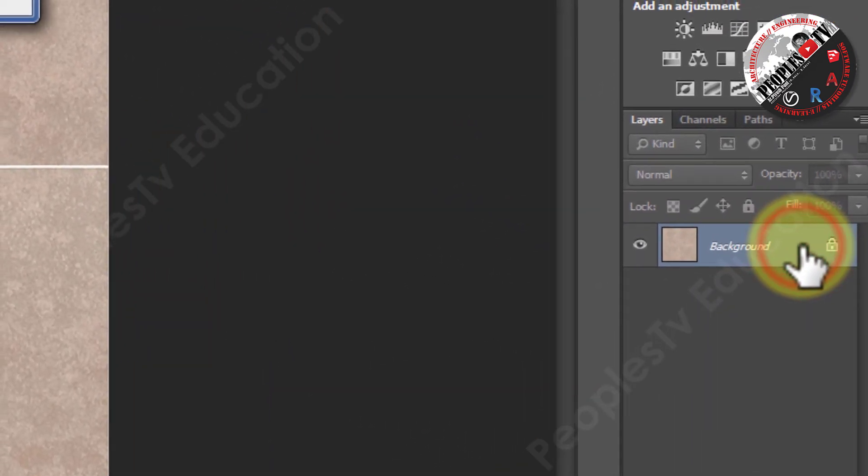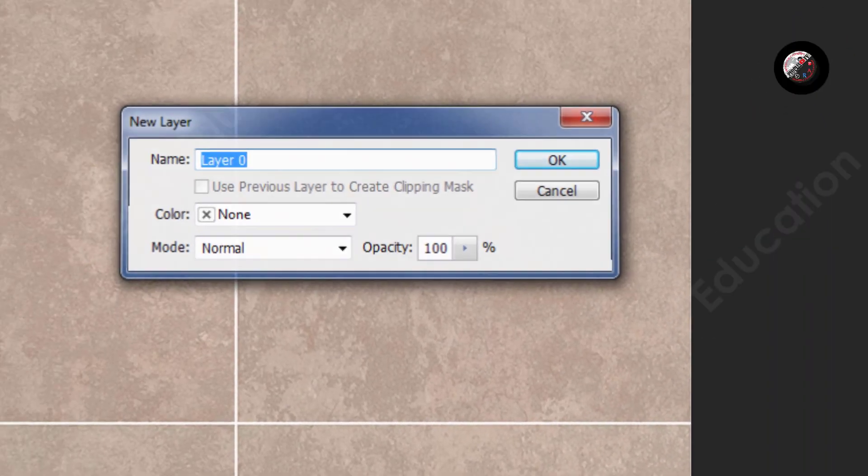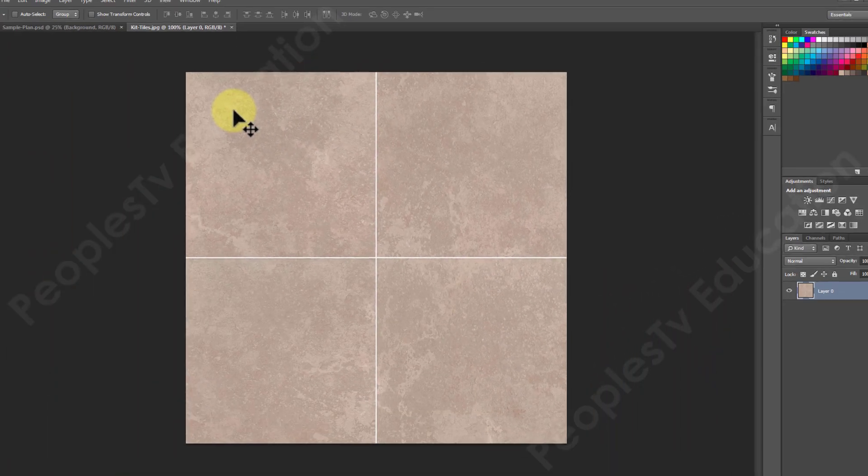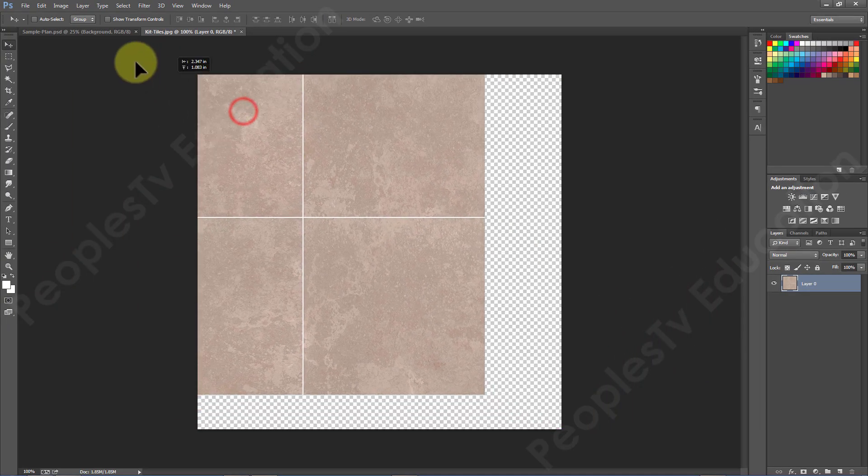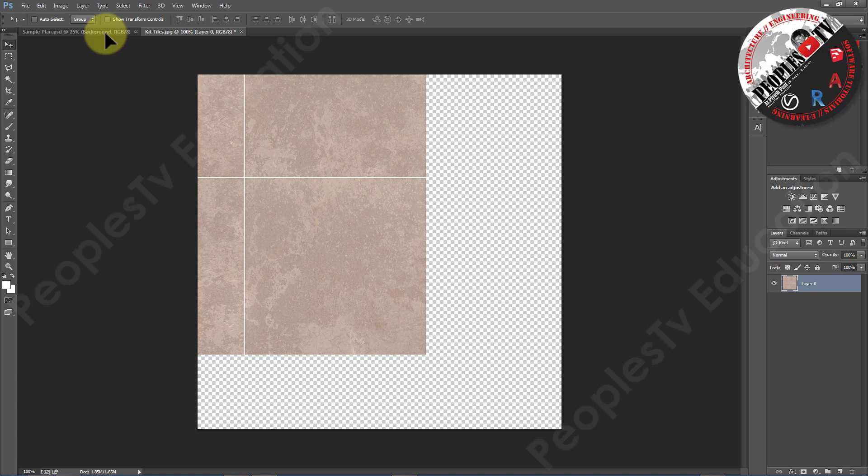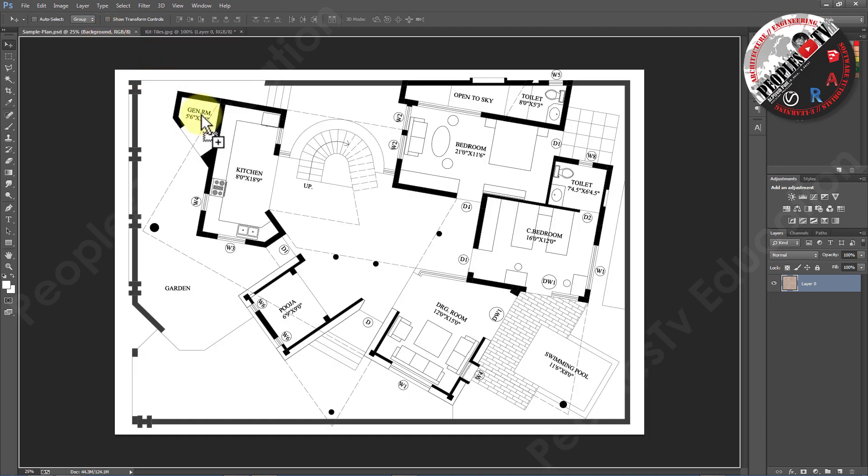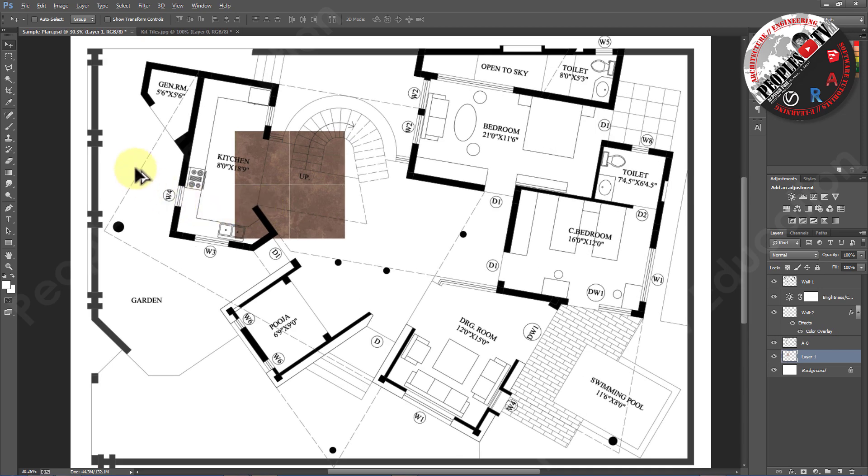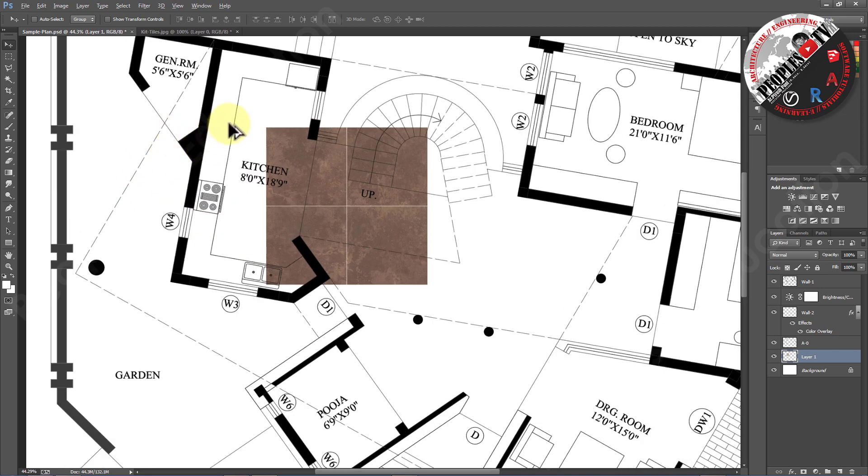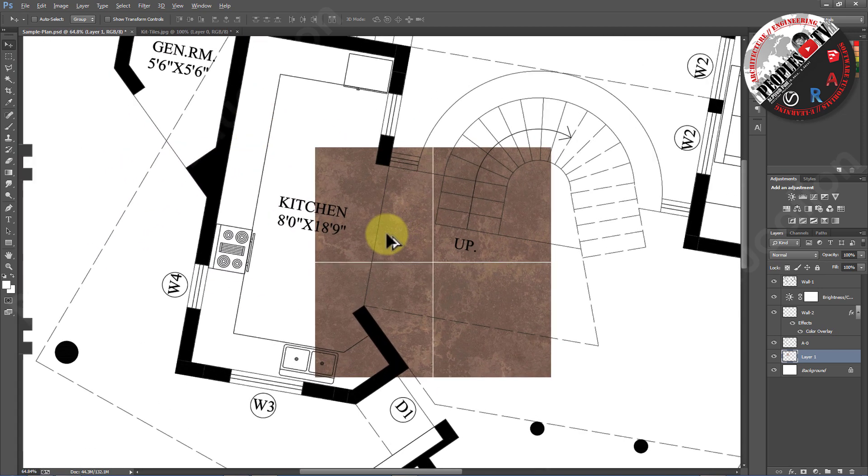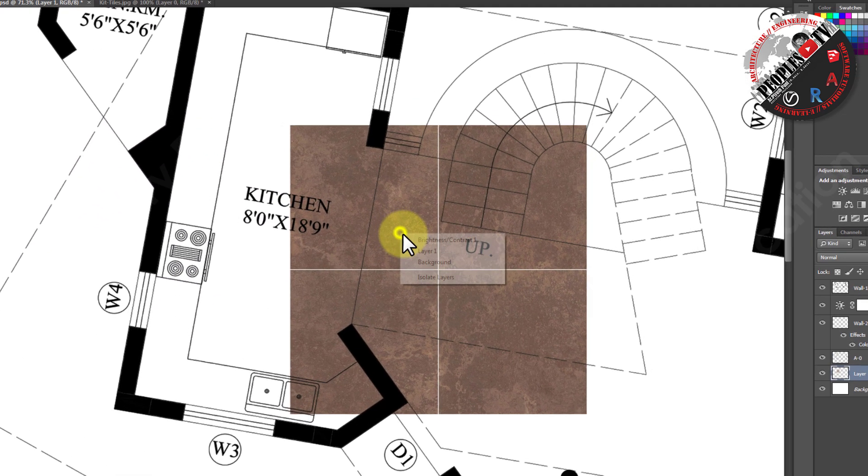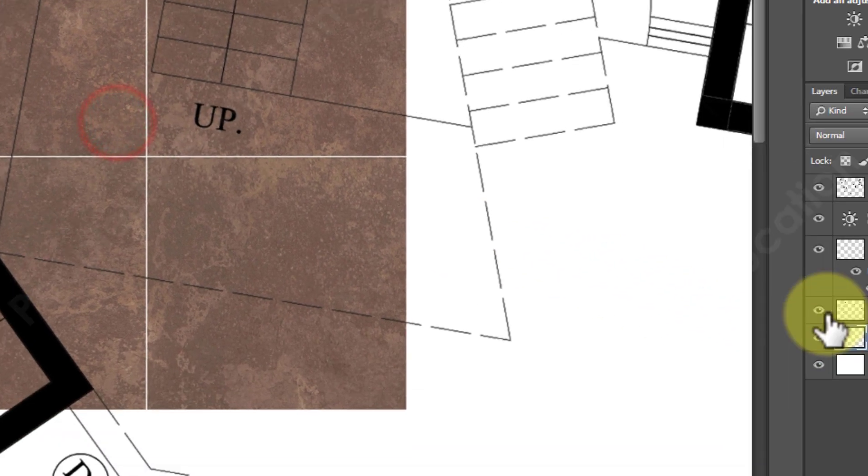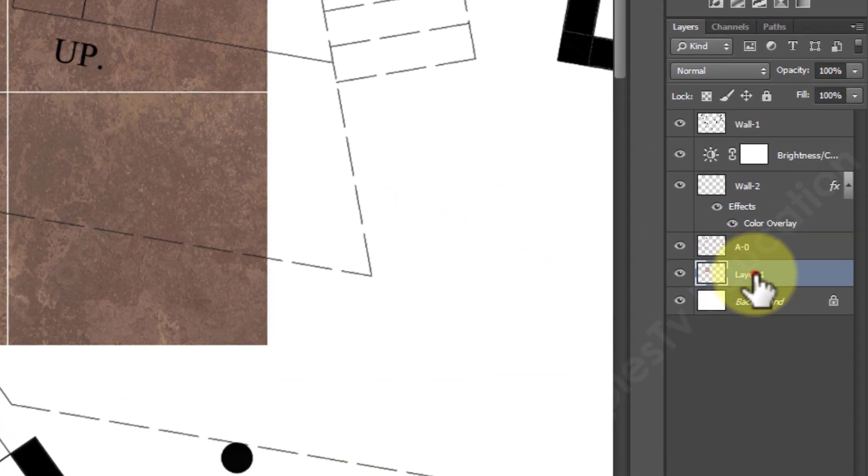Now our texture is open in Photoshop. Double click on the lock background in layer panel and click OK to convert it into layer so that we can drag the image in our sample floor plan. Now our kitchen floor tile image is inside the plan but it's not scaled and also not aligned. Let's rename the image as kitchen tile.